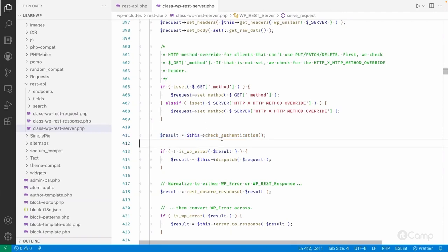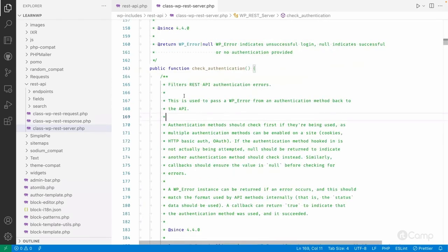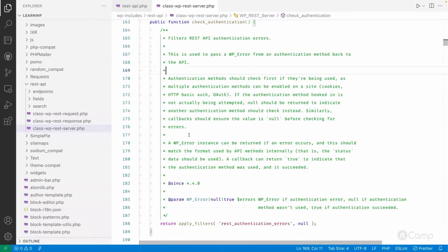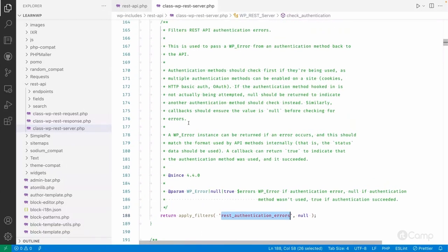Now it's important to check authentication. The `check_authentication` method is called, and if it returns a WP_Error object, the request won't proceed — it will throw an error message saying the user is not authorized. Inside `check_authentication`, it simply applies the `rest_authentication_errors` filter. That filter is where we check whether the current user has permission for the given REST API request.